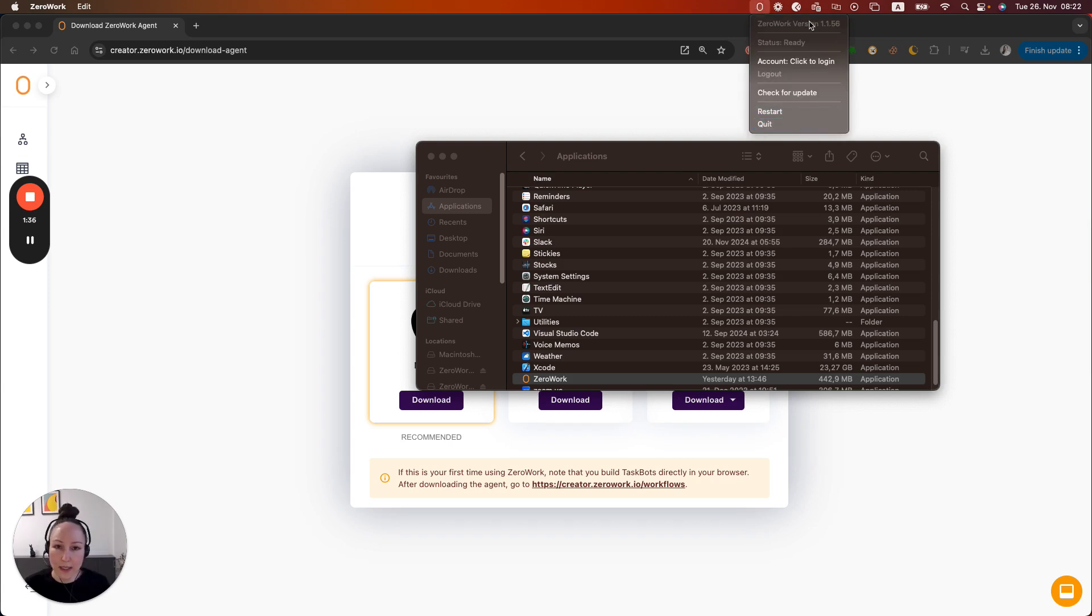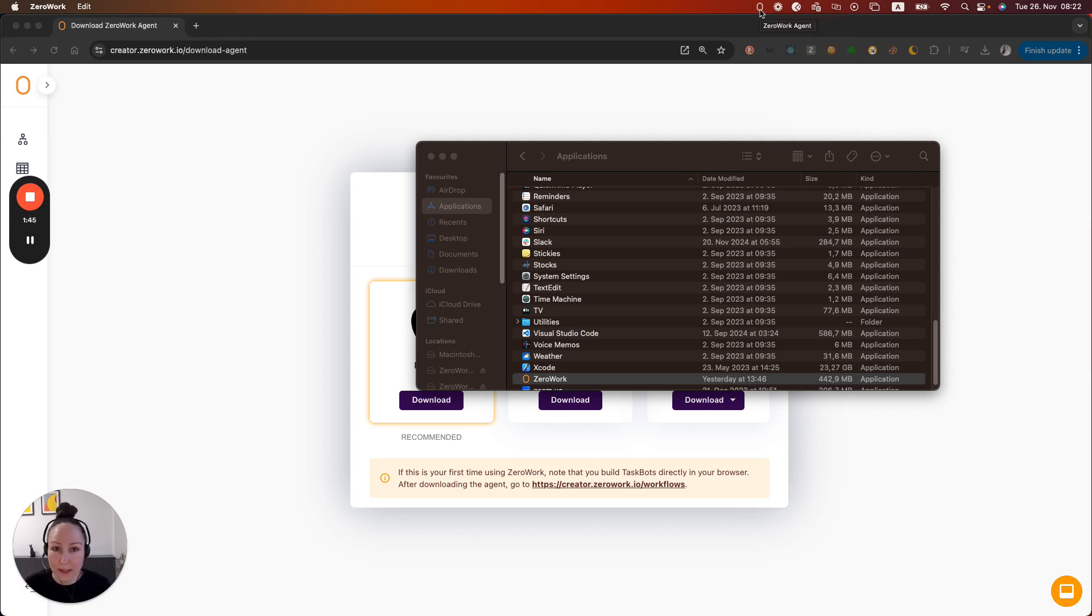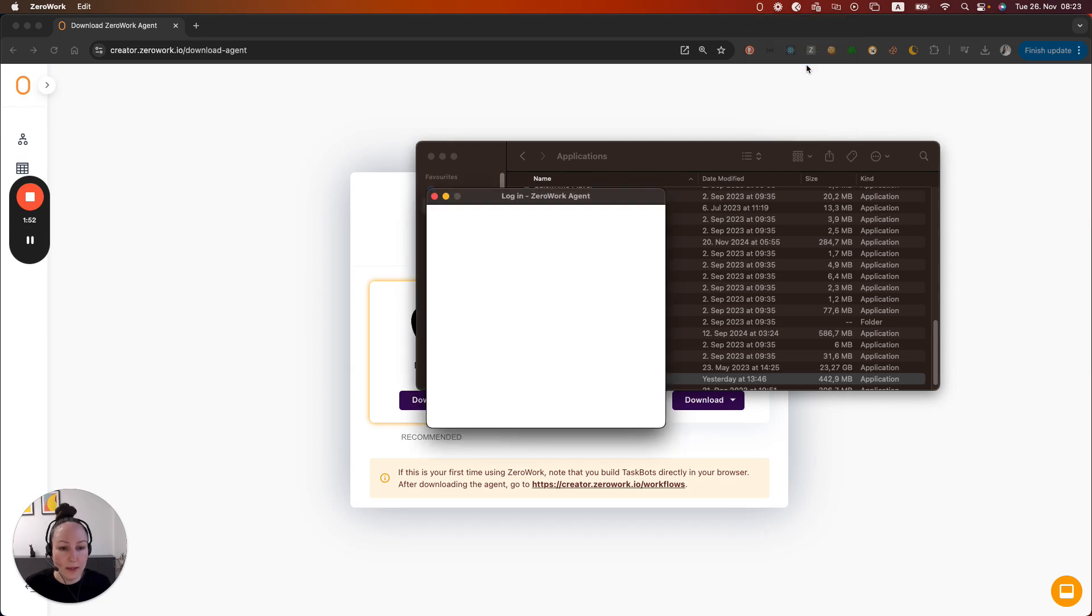The Xerowork agent does not have any user interface so don't expect for anything to show up. It simply sits on your toolbar ready to receive task boards and run them. You can see the version of your agent and you can log in here.